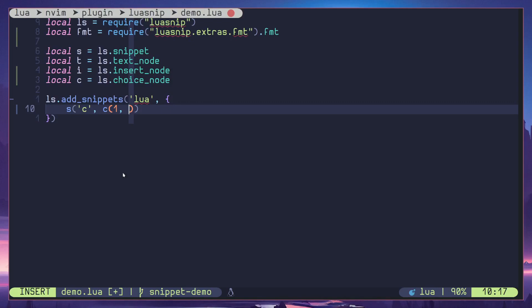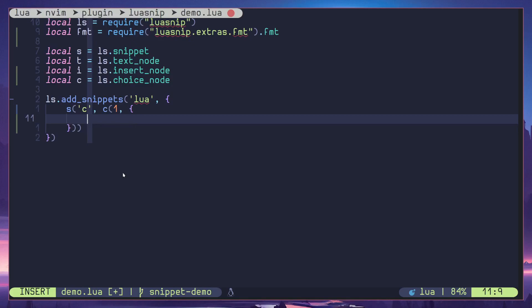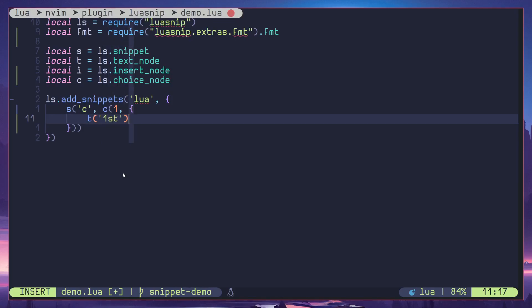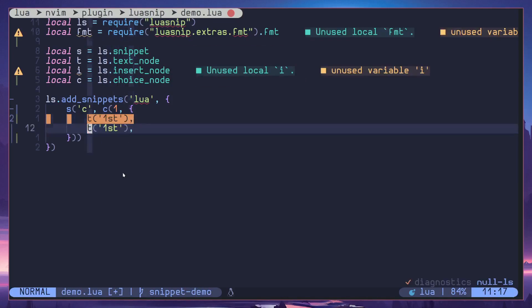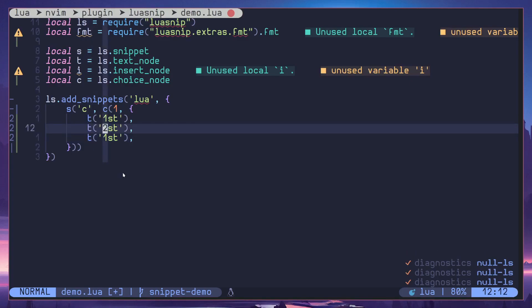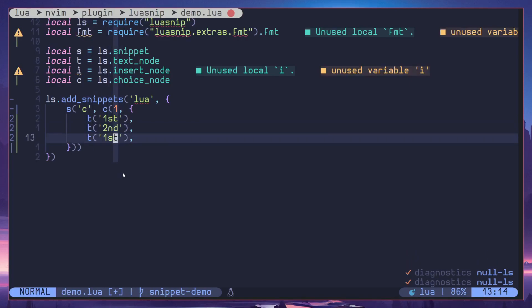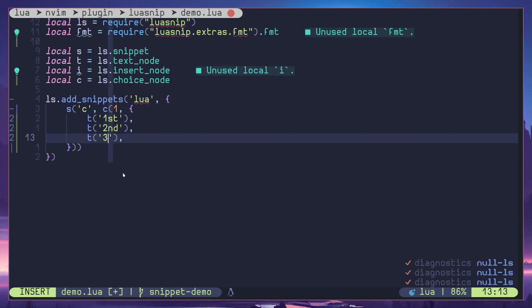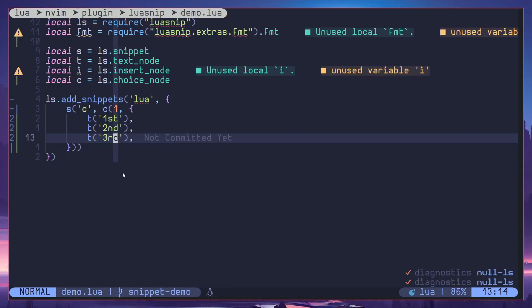Then we can define our choices in a table. Here I'm going to add a text node called, let's call this first. Then I'll create our second cell, let's do third. So we have three choices right.